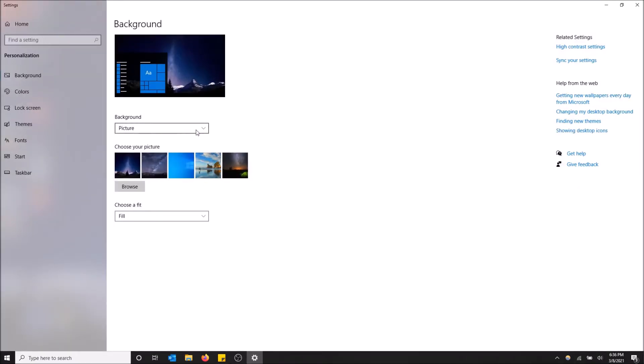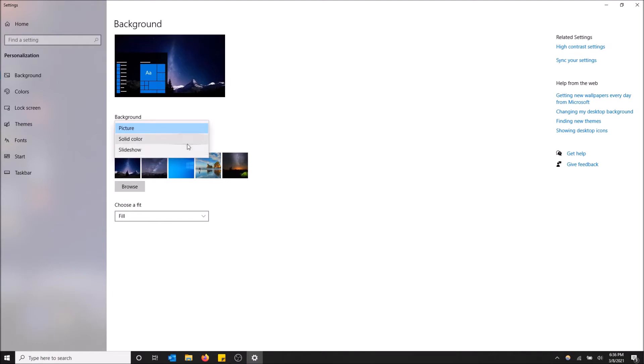Also, if you want to change it to a solid color, you can just select this, go down and you can change it to a solid color. You can also incorporate a slideshow of pictures if you want to as well. I'm not a fan of that, but if that's what you want, you can do that too.